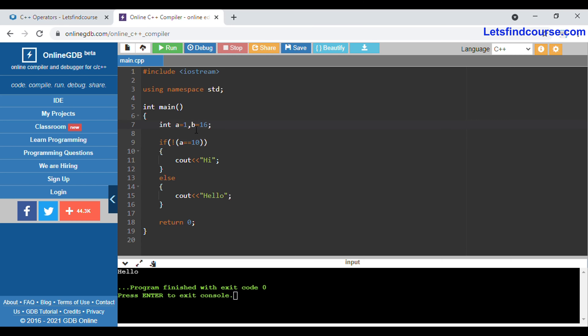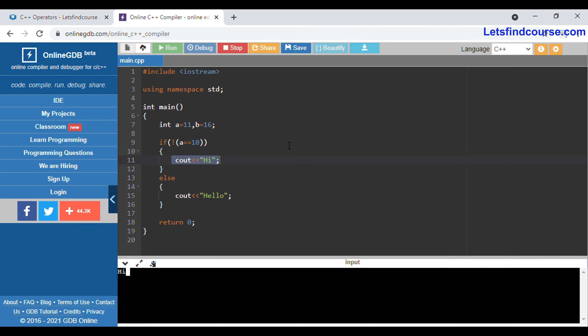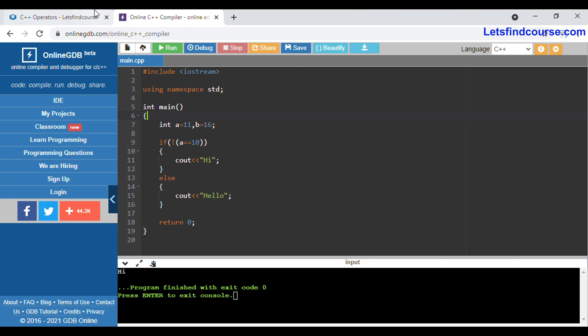If I change a to 11, then the condition 11 equals 10 is false. But we have applied the NOT operator, so false becomes true and it will print 'high' as output. In this way AND, OR, and NOT operators work in C++.